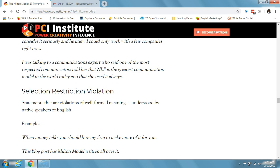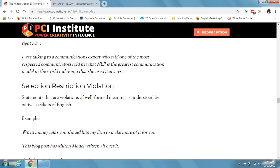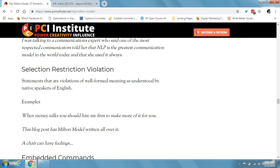Selection restriction violation consists of statements that are violations of well-formed meaning as understood by native speakers of English. An example: 'when money talks, you should hire my firm to make more of it for you.' Obviously we know that money can't talk. Another example: 'this blog post has the Milton model written all over it.'